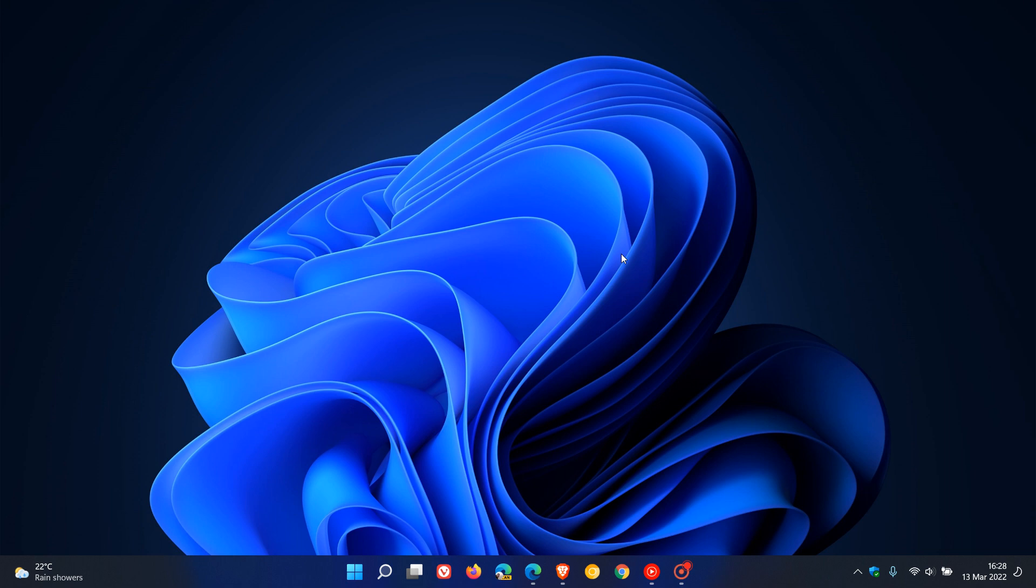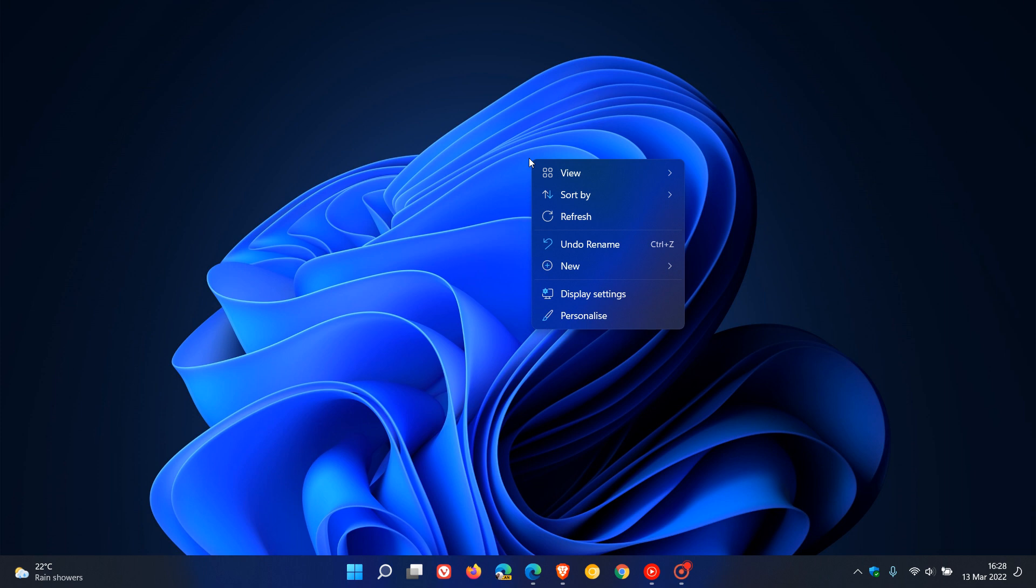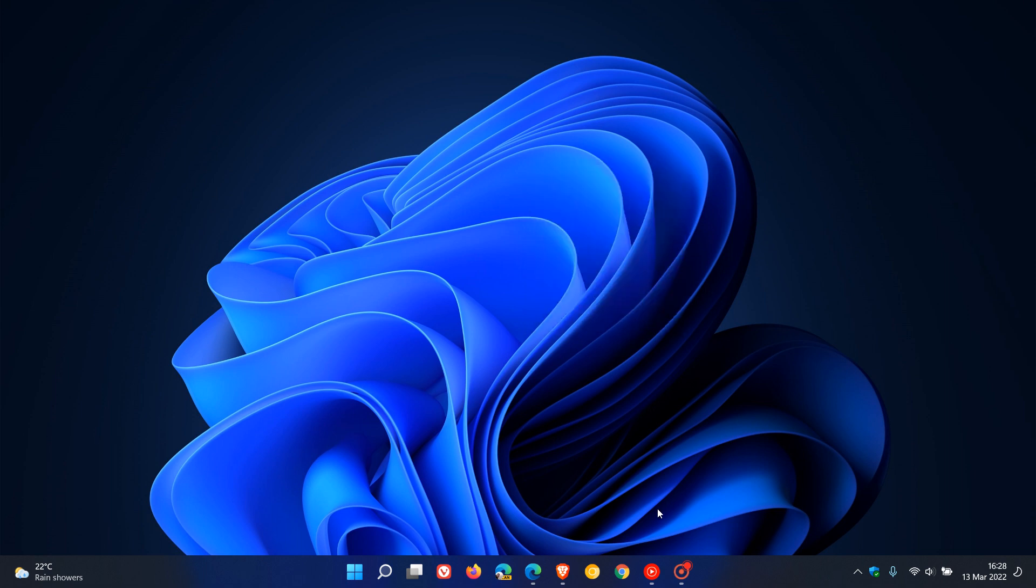For those already running Windows 11, you'll know that the right-click context menu has received a massive upgrade and visual redesign compared to how it looks on Windows 10.